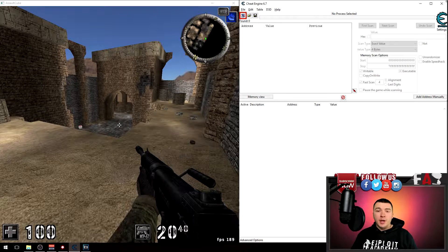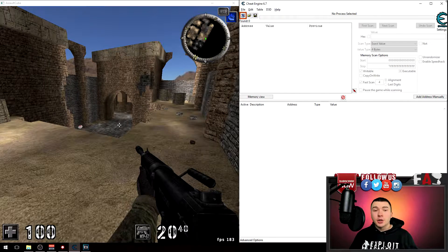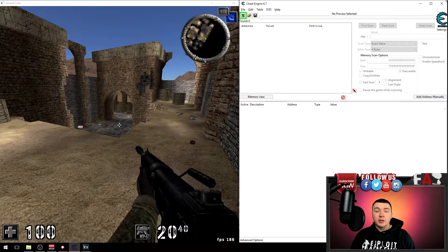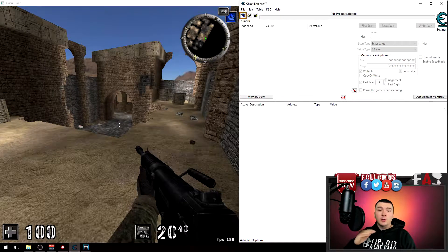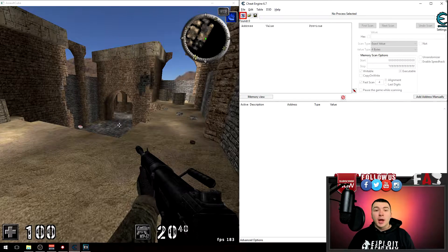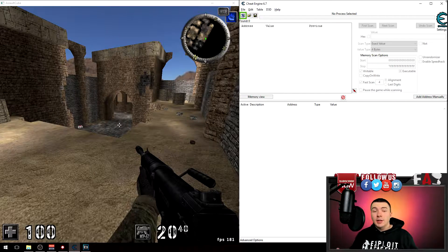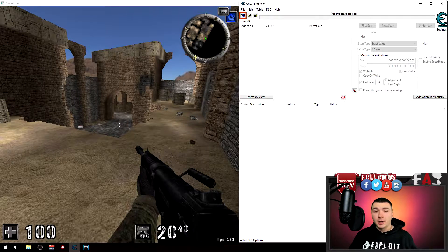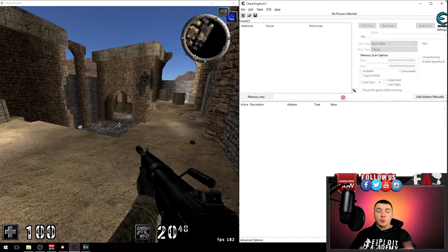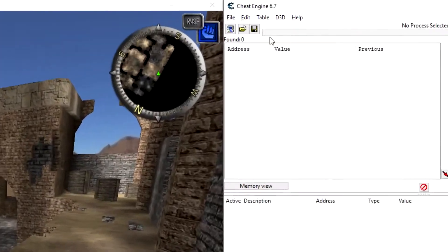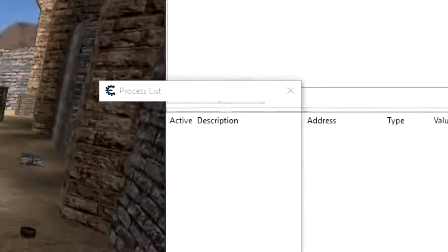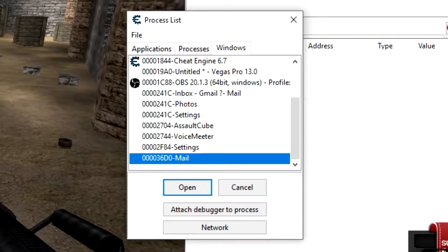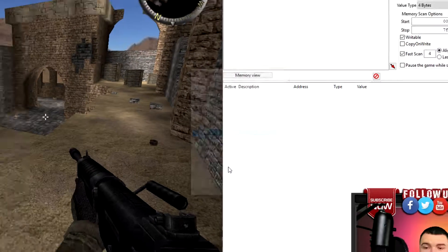And stuff like that. So using this dissect data structure feature in Cheat Engine allows us to find all those variables right next to each other, that way we don't have to scan individually for each thing involving our character. So of course, let me show you how to do this. Go ahead and attach Cheat Engine to the process you're trying to hack. In my case it's Assault Cube, so I'm going to attach to Assault Cube, click open.